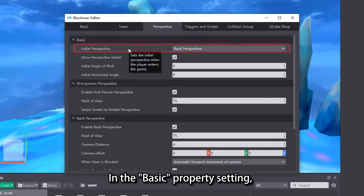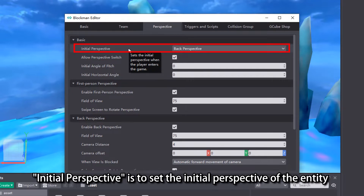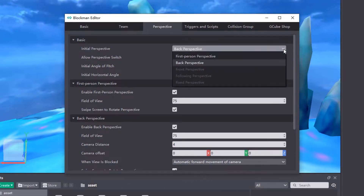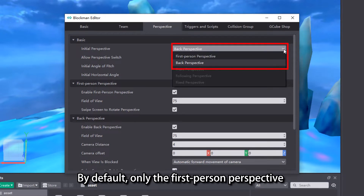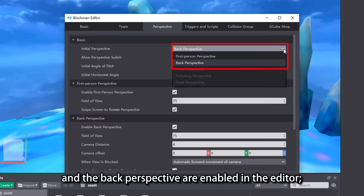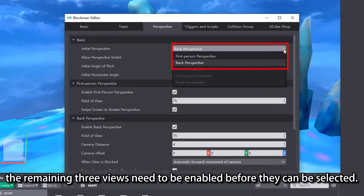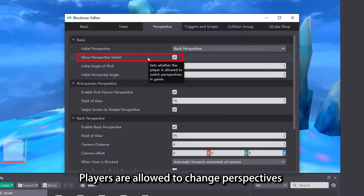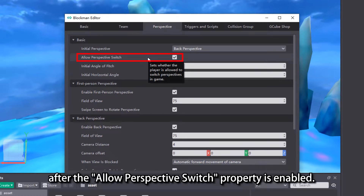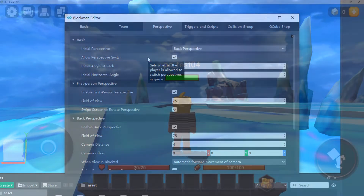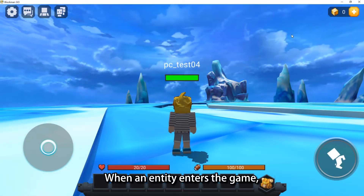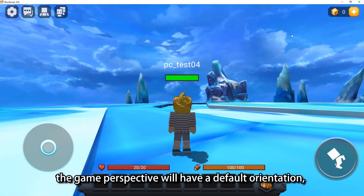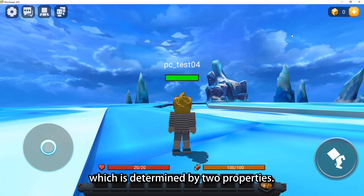In the Basic Property setting, Initial Perspective is used to set the initial perspective of the entity when it enters the game. By default, only the First Person Perspective and the Back Perspective are enabled in the Editor; the remaining three views need to be enabled before they can be selected. Players are allowed to change perspectives after the Allow Perspective Switch property is enabled. When an entity enters the game, the Game Perspective will have a default orientation, which is determined by two properties.